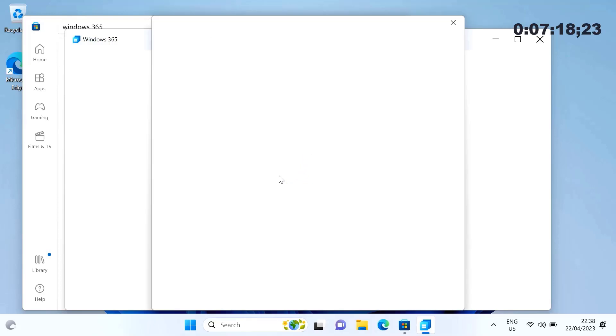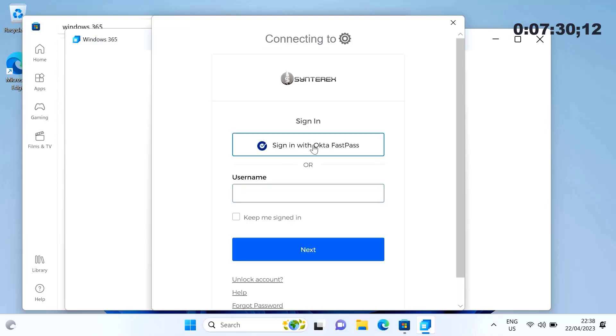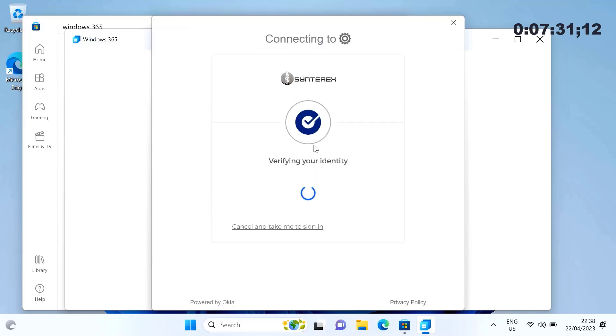Because we use Okta, it makes things a little different here, and you'll see in a second. We want to use Fastpass so we get things a little bit differently.